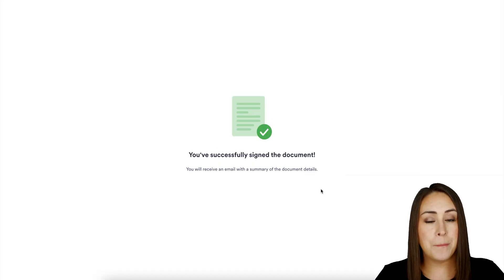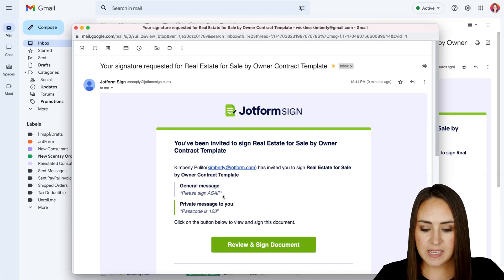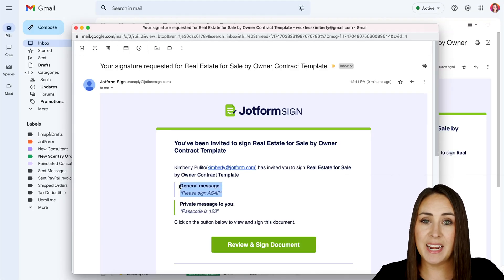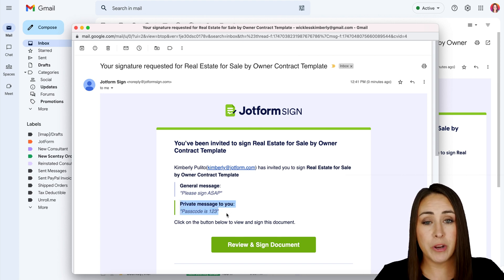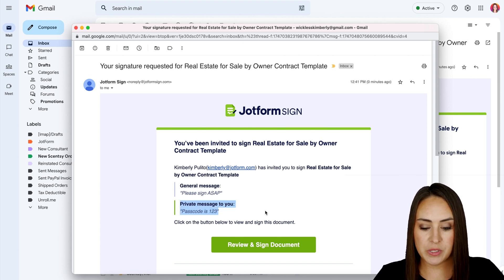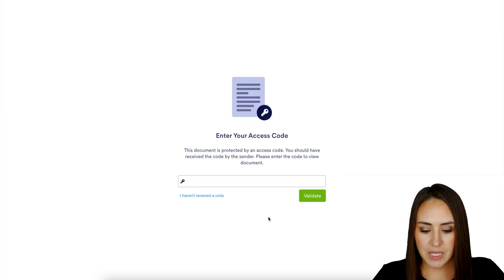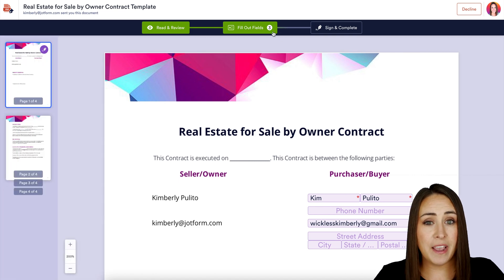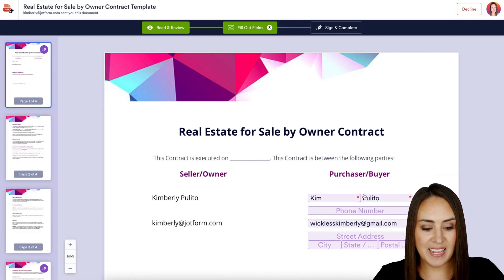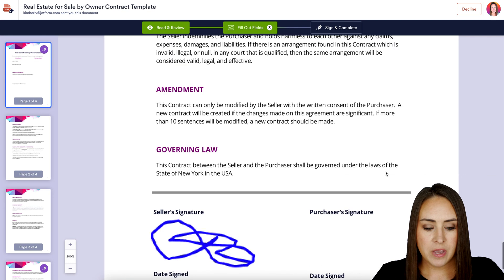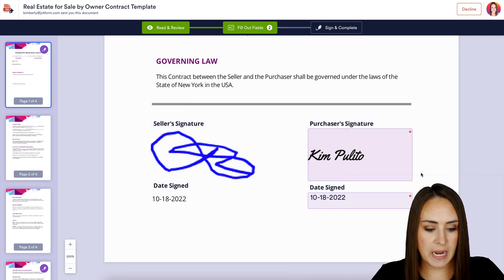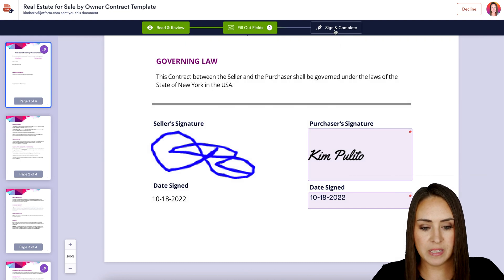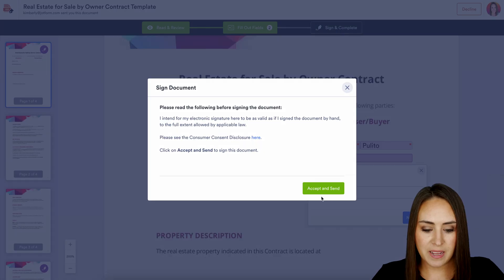Let's jump over to the buyer's email. We can see the general 'Please sign ASAP' message, but we also have that private message letting the buyer know the passcode is 123. Let's go ahead and review and sign the document — we'll enter in the passcode and validate. We dropped from five fields down to three because it pre-populated some fields. I'll head down to the bottom, leave the signature as-is, and sign and complete, then accept and send.